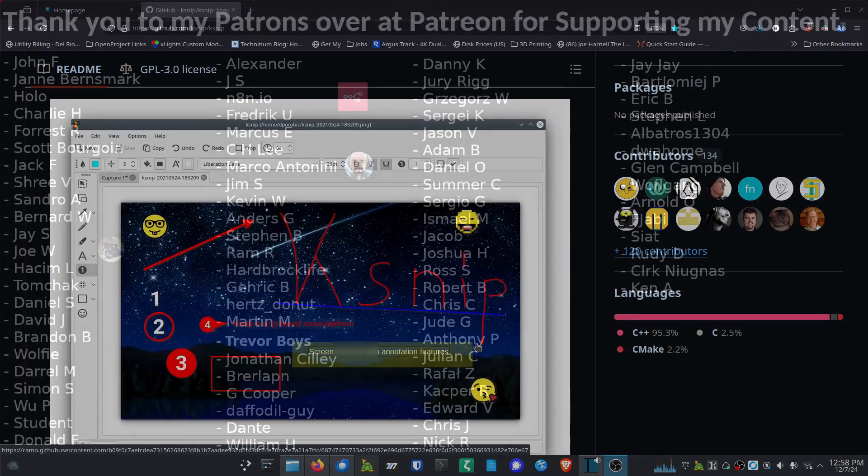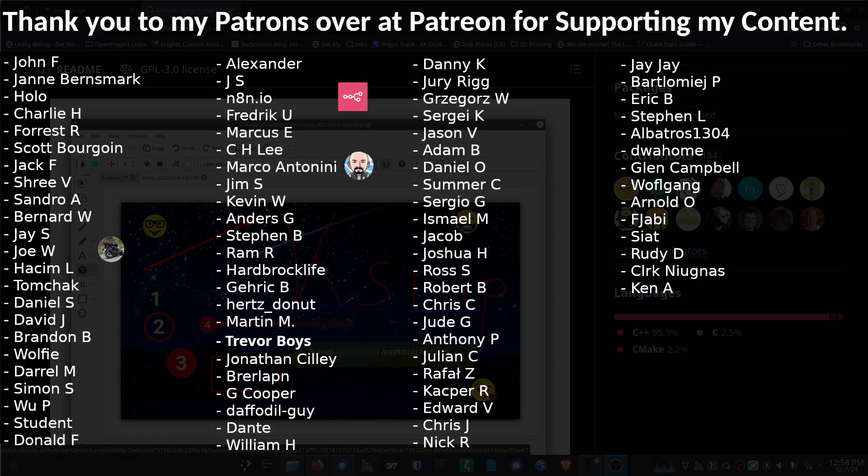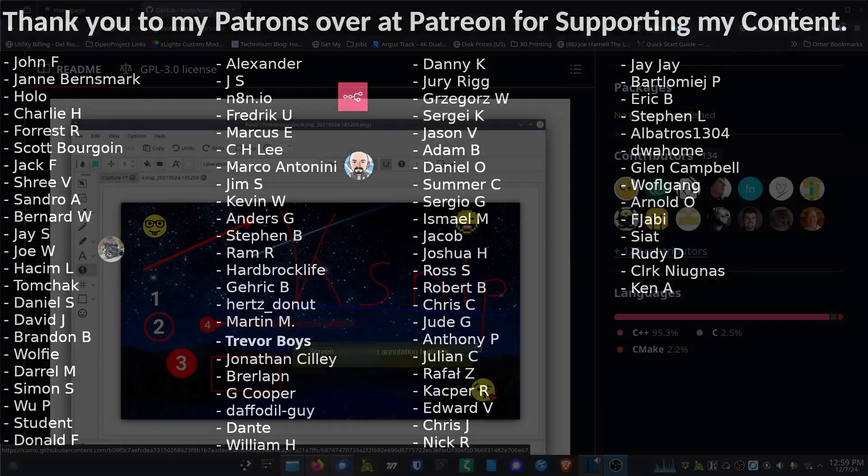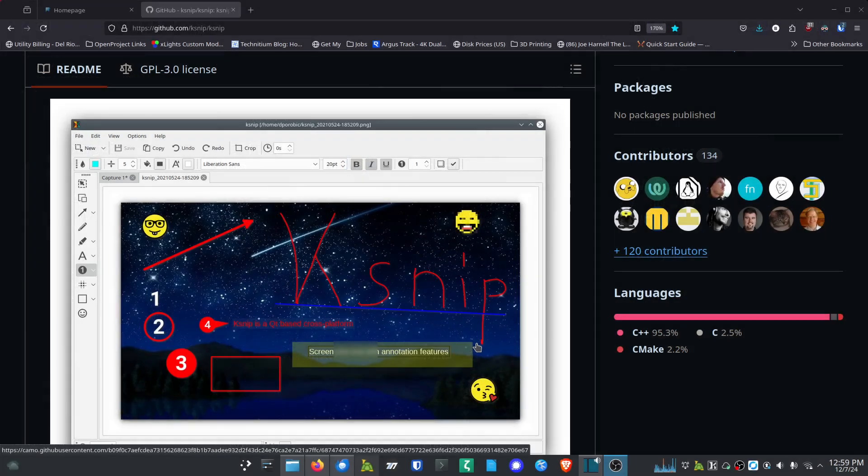Before we get into the video, I want to say thank you so much to my patrons over Patreon. I cannot tell you guys how much it means to me that you want to support my content every month. It really just means the world that you want to do that. I truly appreciate it. If you're interested in supporting me on Patreon, one of the benefits you get is you get ad-free videos. I upload my videos directly to Patreon so there's no Google or YouTube ads put into those videos.